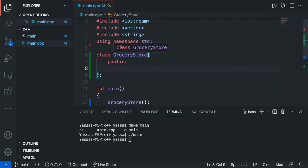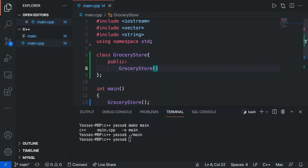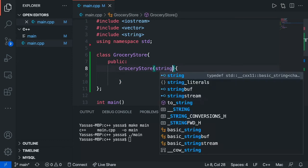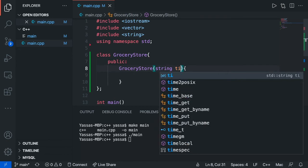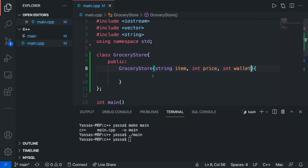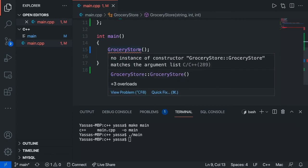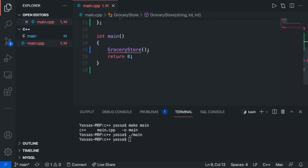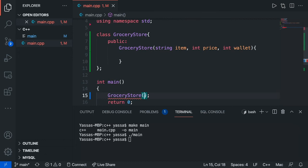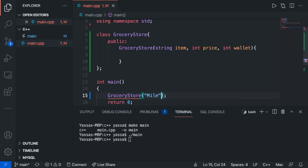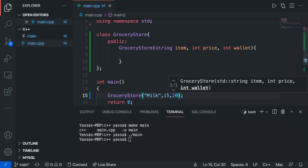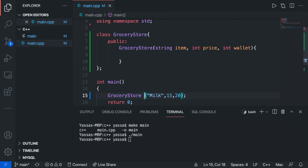So to do this, to make a constructor, all you're going to do is just type the name of the class, and then you're going to add some arguments like you would in a normal method. So for grocery store for example, I want a string for the item, an integer for the price, and then an integer for the wallet. Now as you notice over here, there's now a red squiggly line. That's because I don't have any values in here that are required. So I'm going to put milk for example, and then I could add the cost for it being $15 and $20.